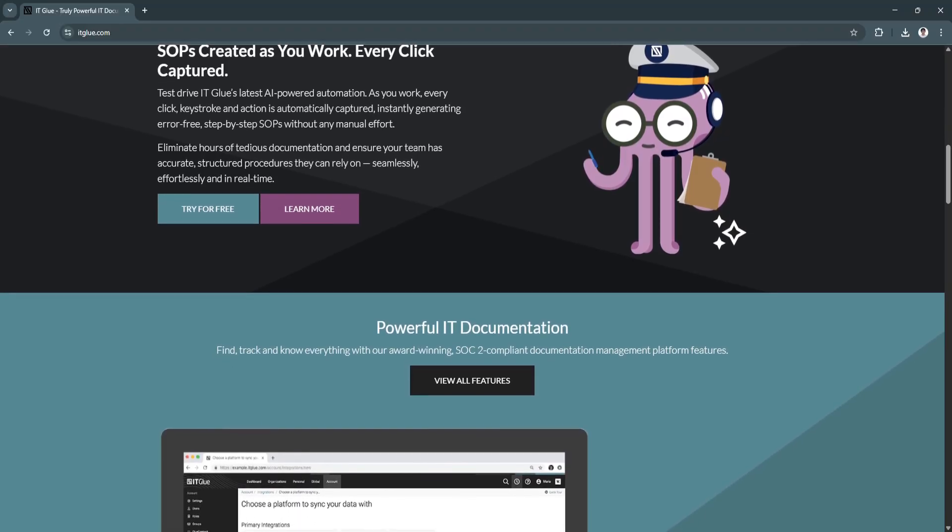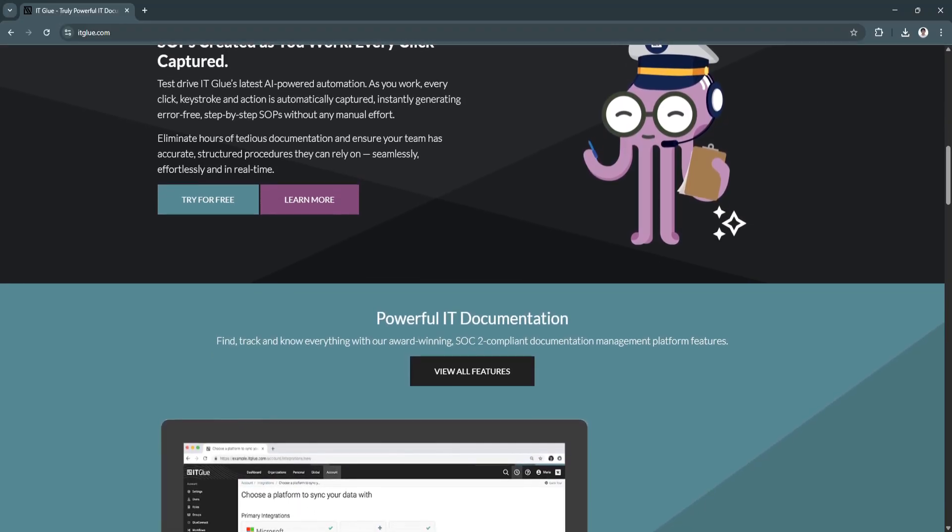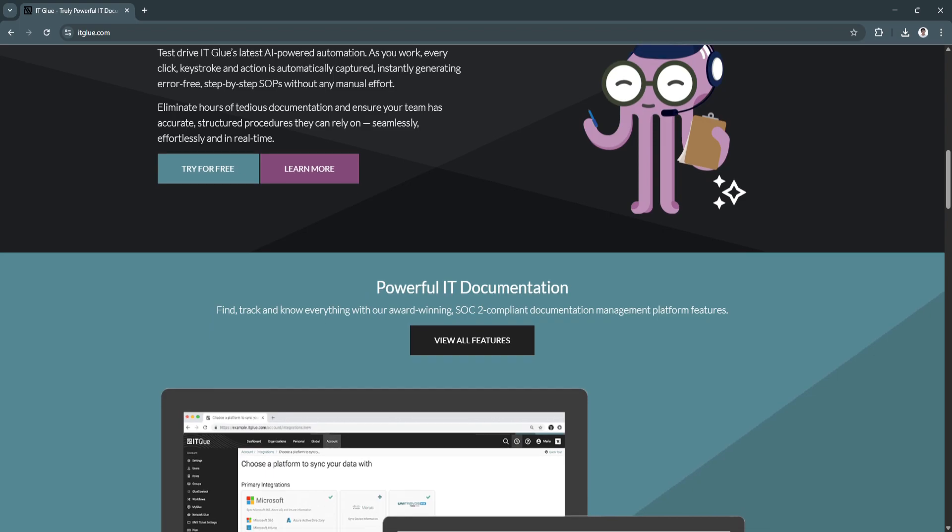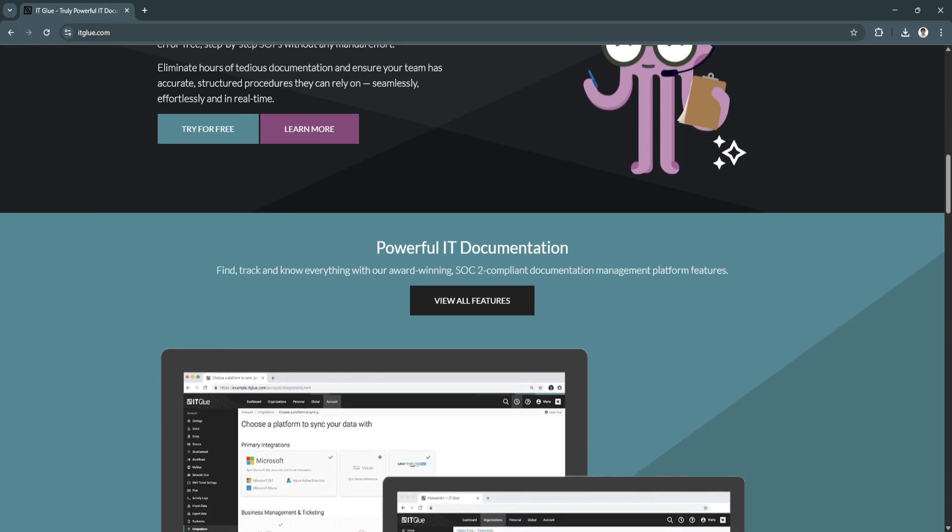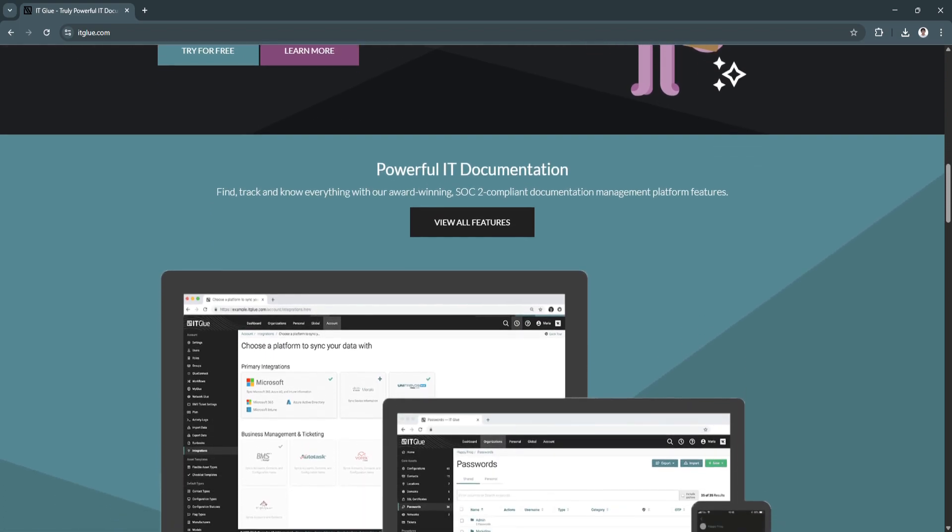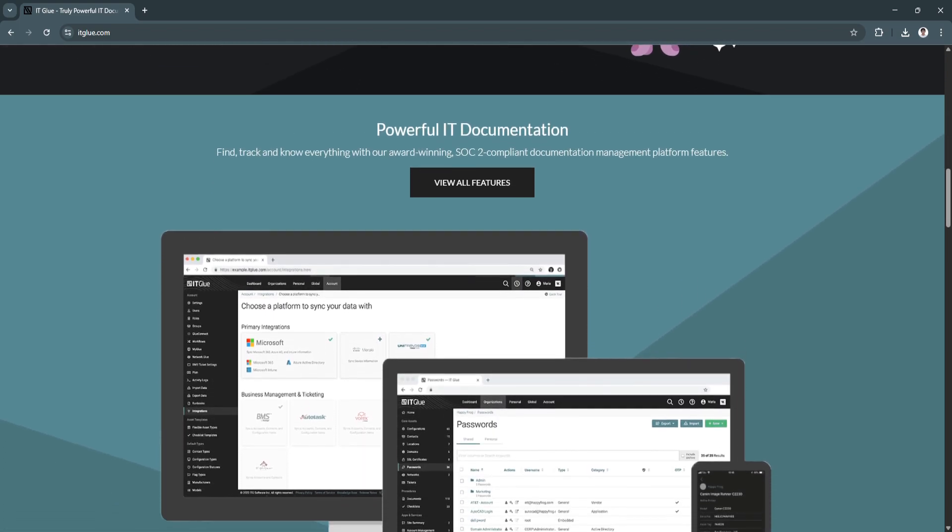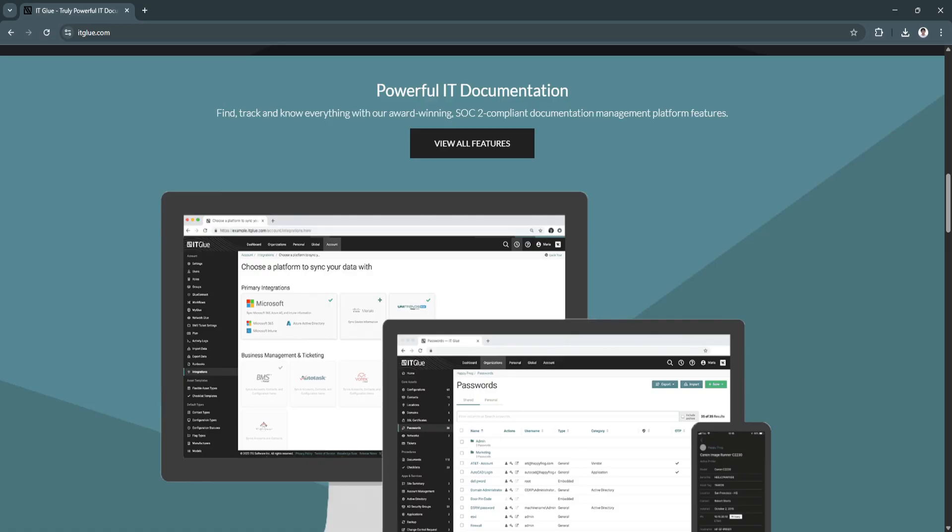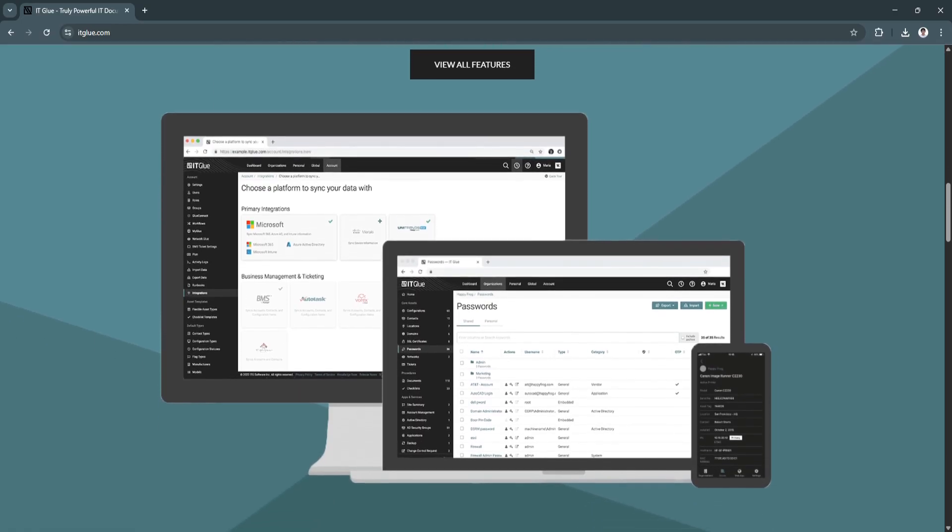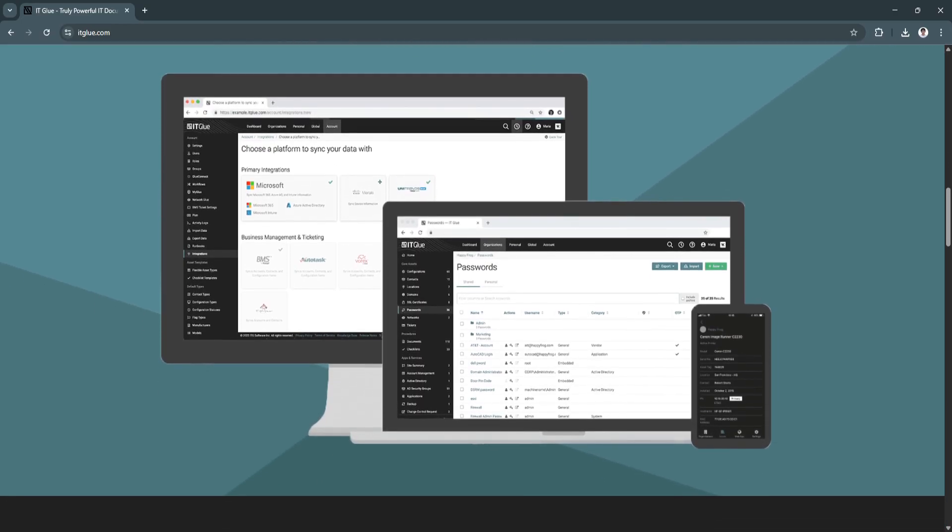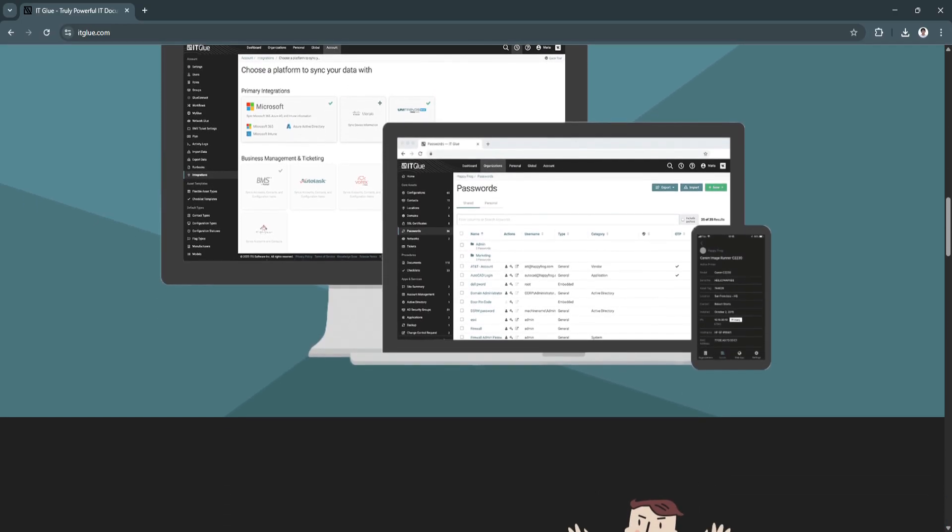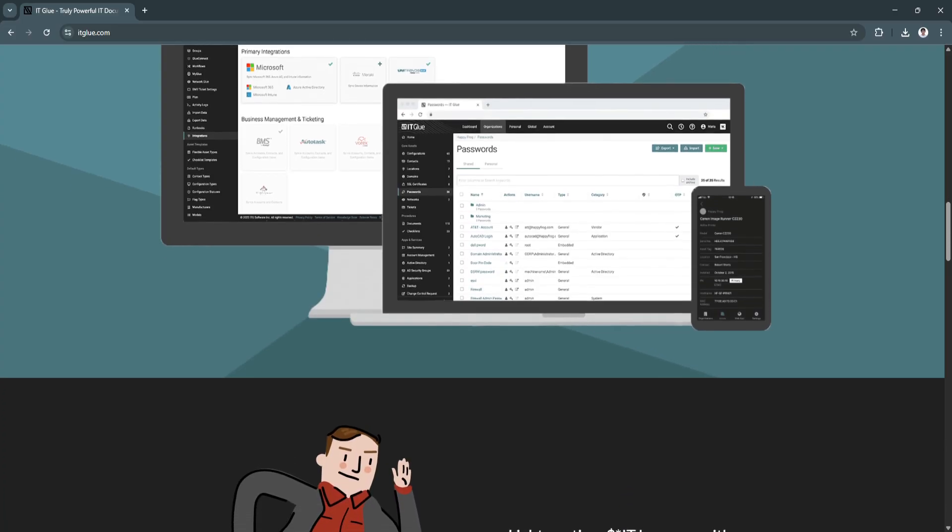Another key feature is the automated asset discovery. Integrations with RMMs like ConnectWise Automate or Datto RMM let you pull in devices, software warranties, and more automatically.